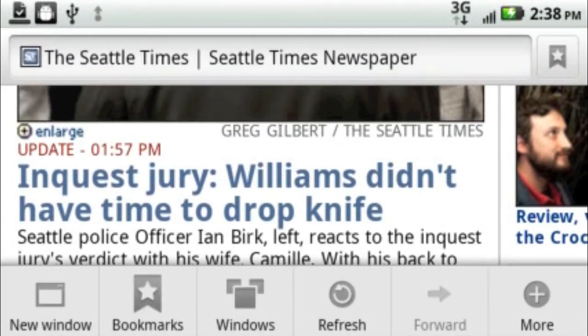If you hit the menu button, it'll give you these options: new window, bookmarks, change windows, refresh and forward.